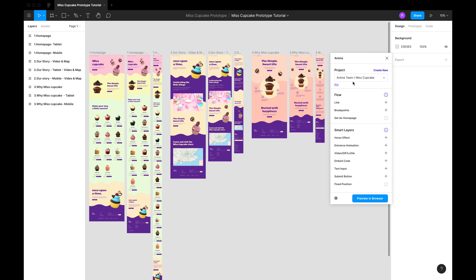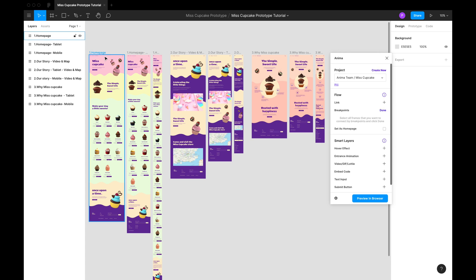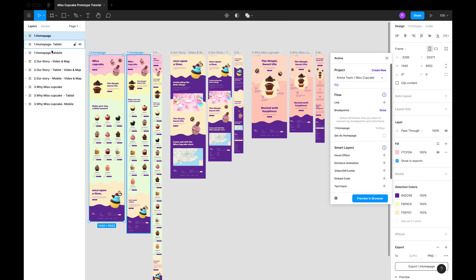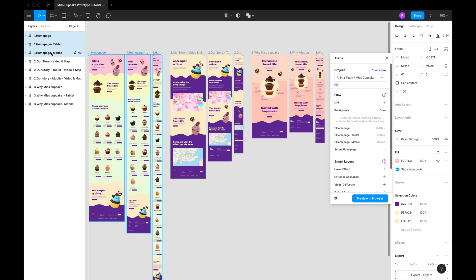Let's head over to the Anima panel and click breakpoints. Now, we're going to hold shift and select all the frames that represent the same screen. Then click done.